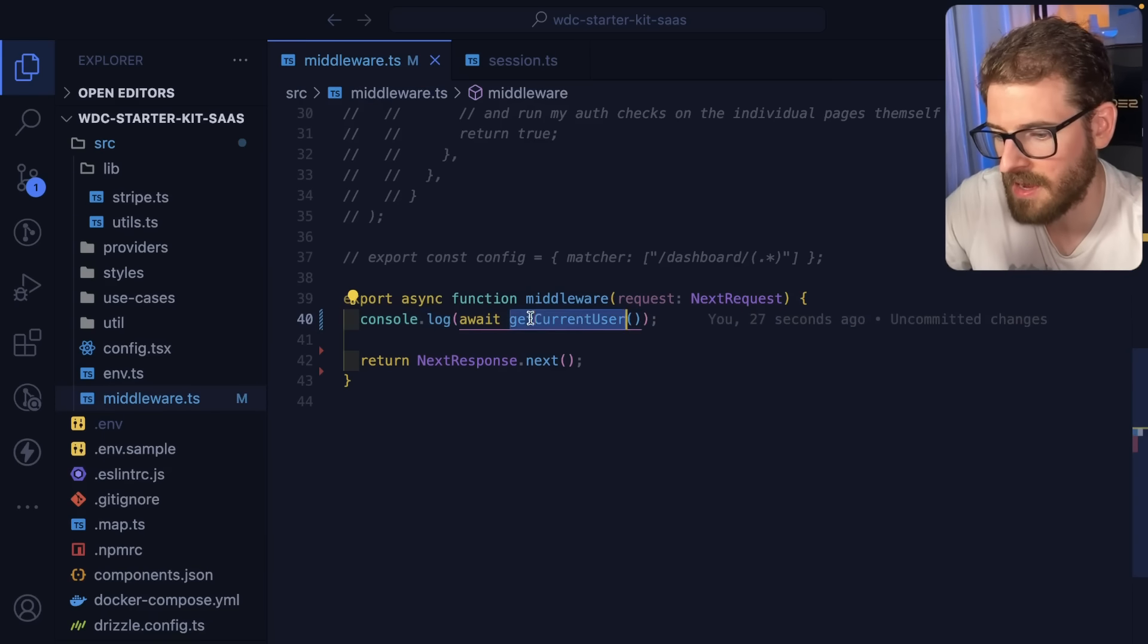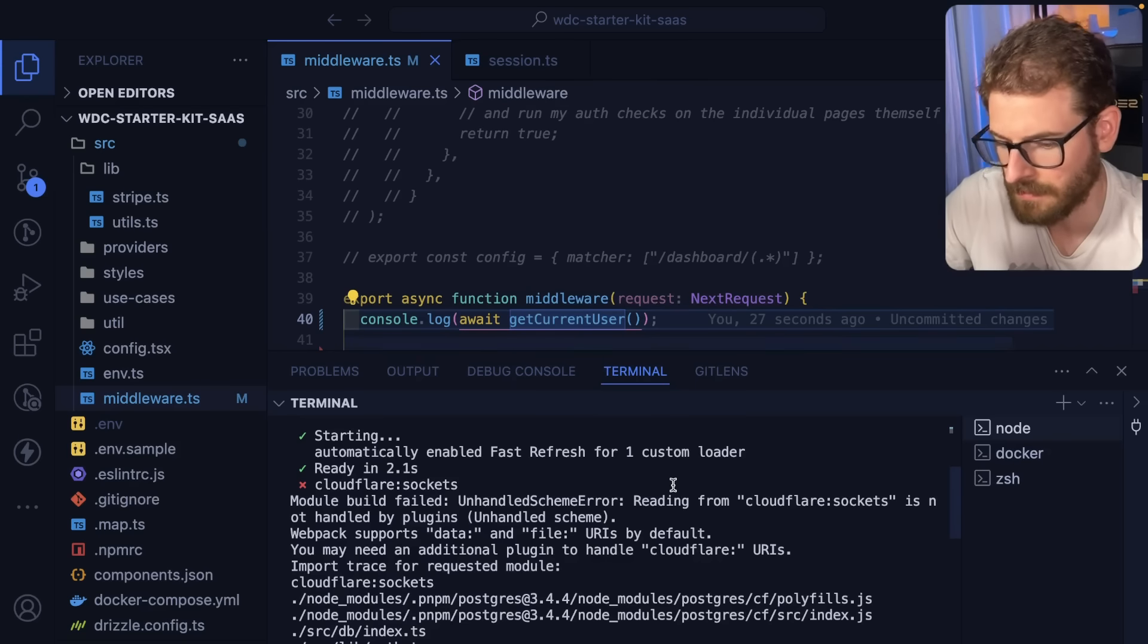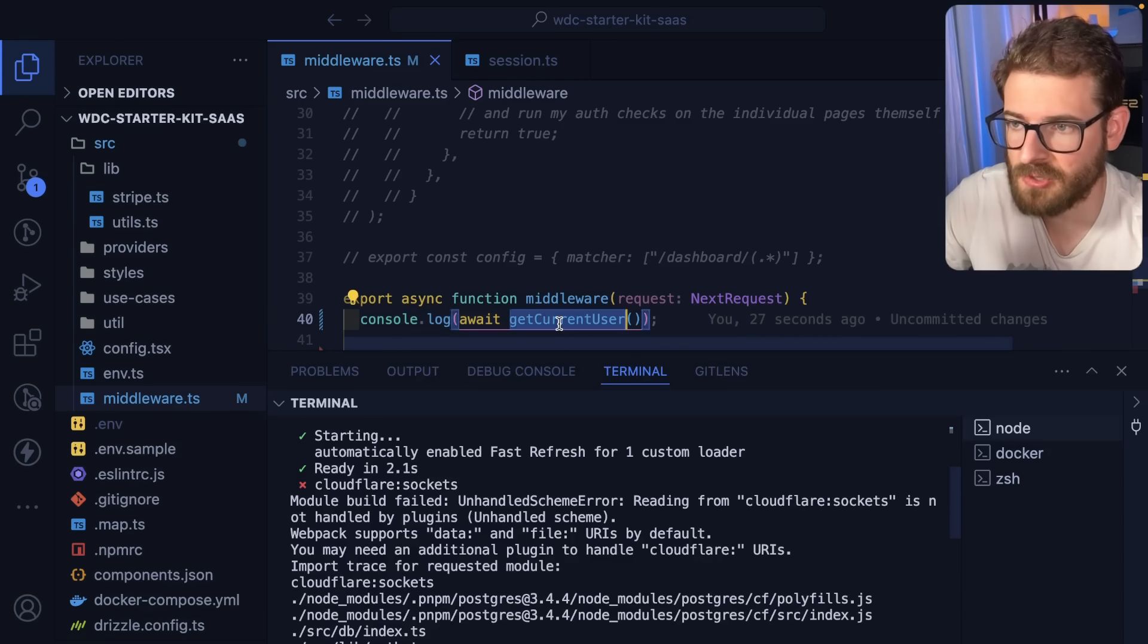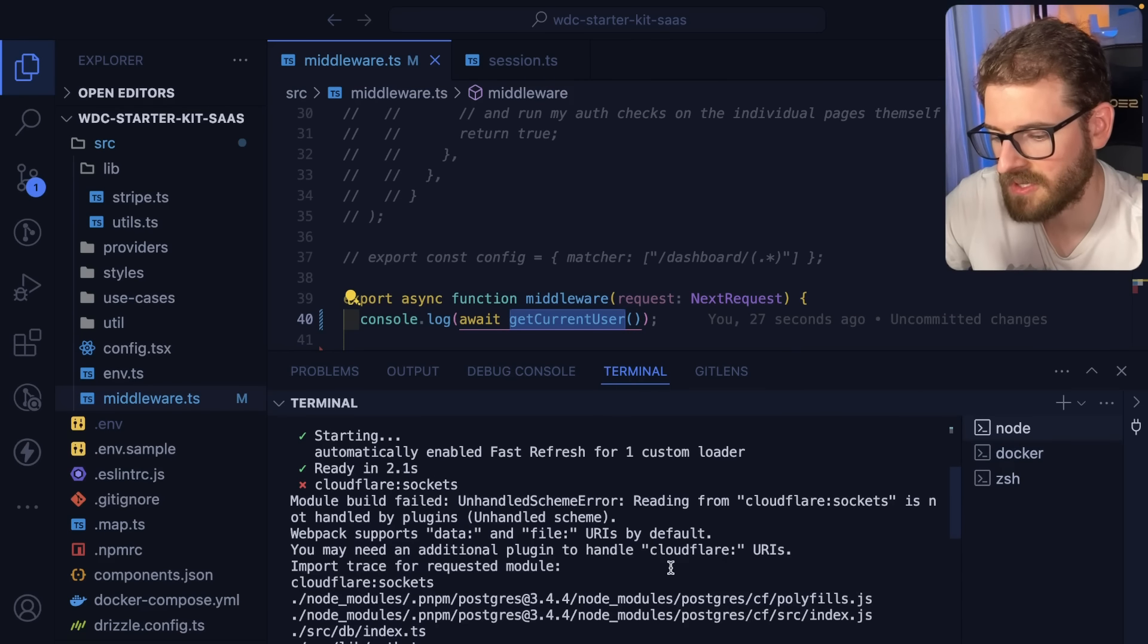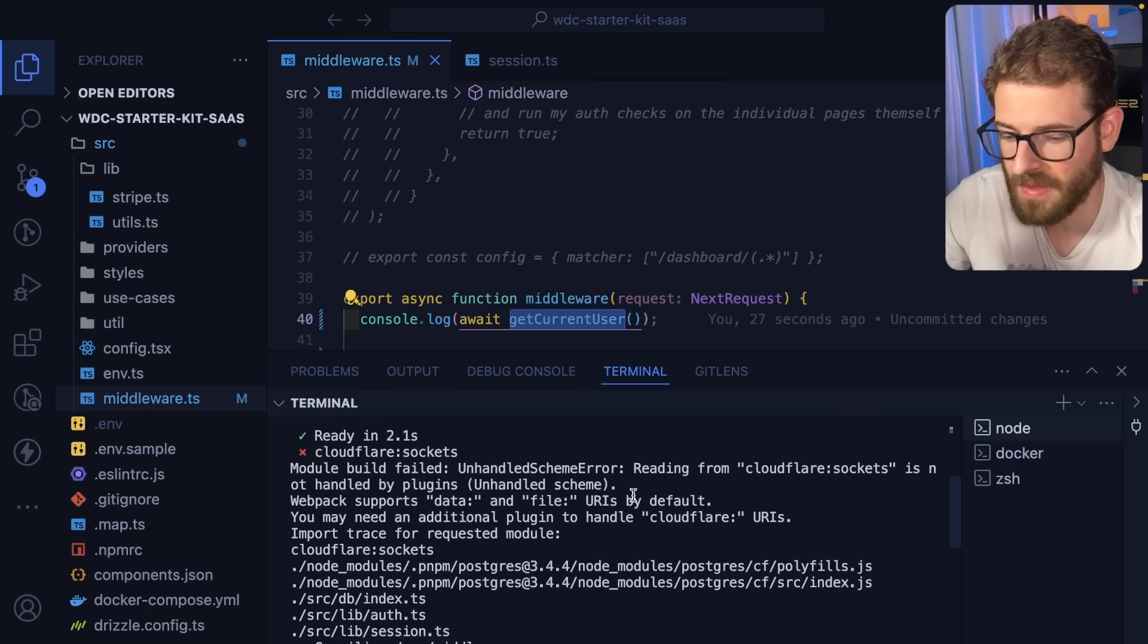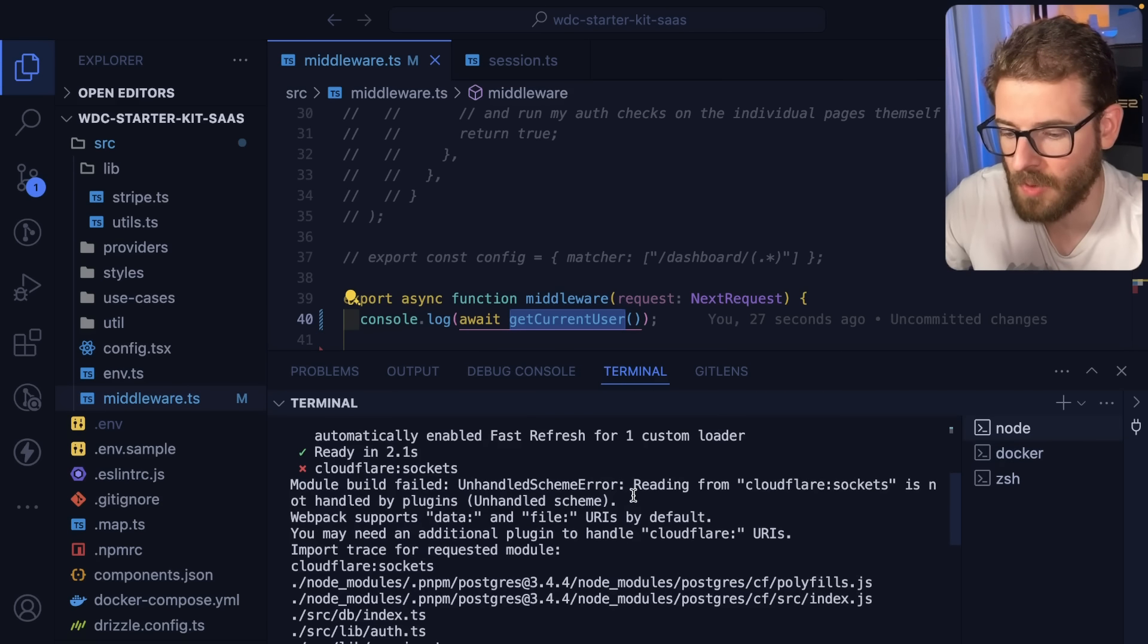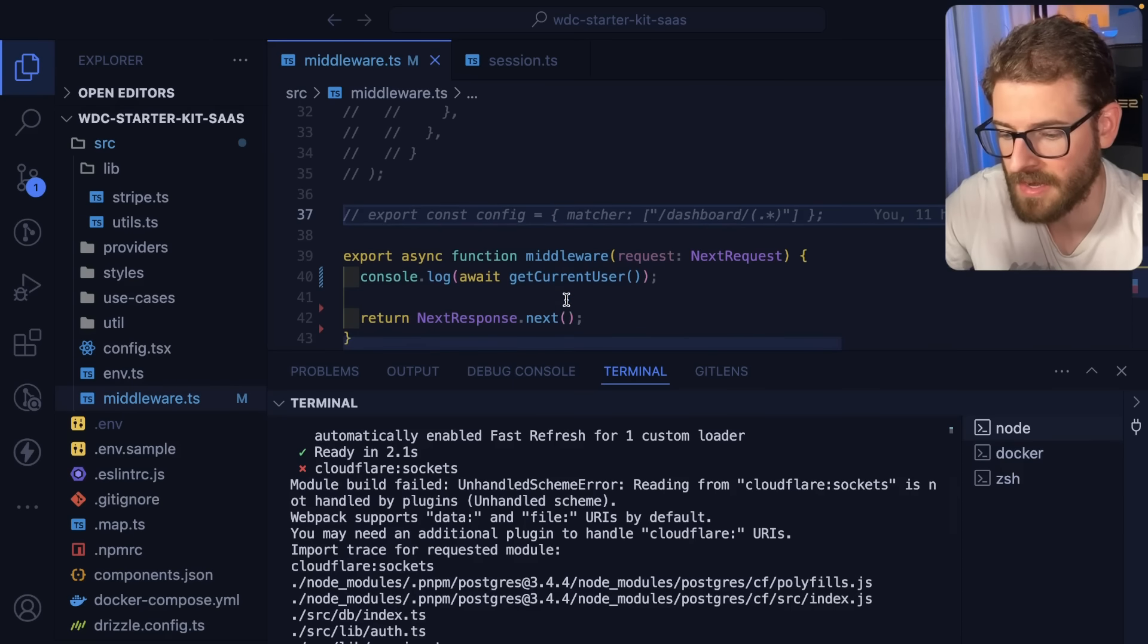So in your middleware check, I figured I could just get the current user. But it turns out that because I'm using the Postgres driver, that is using some internal library, which the Webpack bundle with Next.js seems to disable Postgres from being able to even file or build.